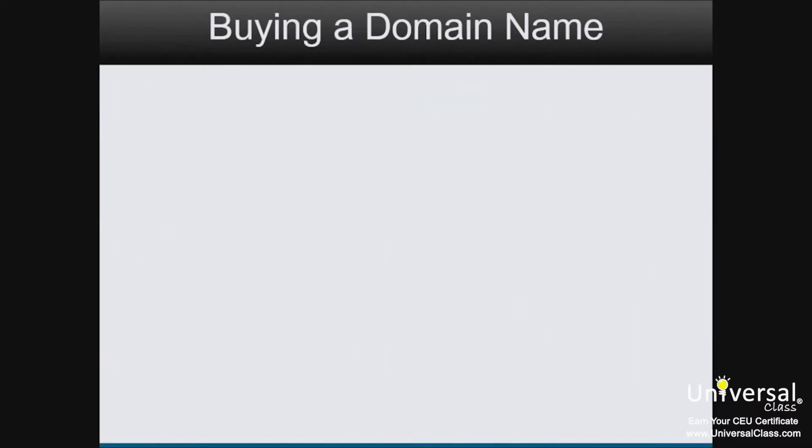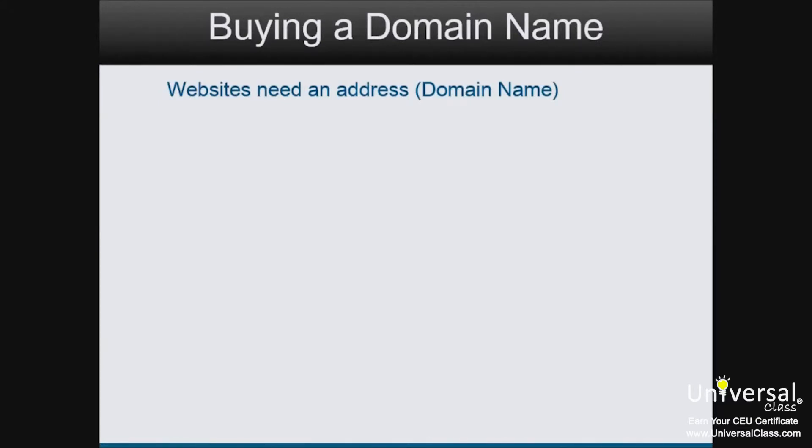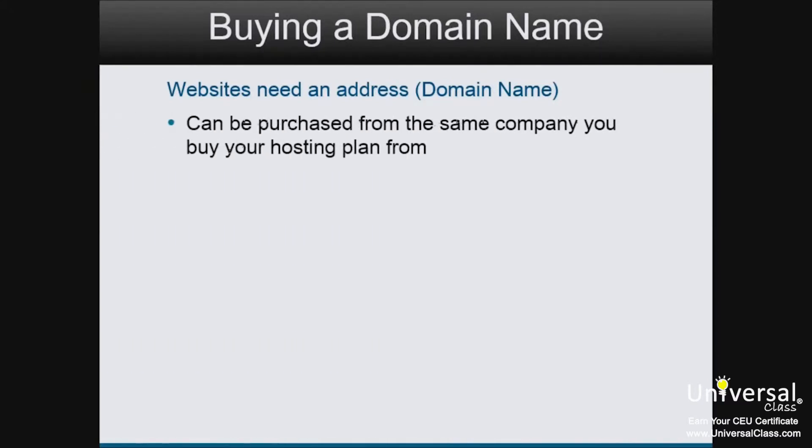Before you need space or hosting to publish your website to the web, you need an address for your website. If we use the camping example again, your address is the lot number where your camper is parked. That way people know where to find you. You can buy a domain name from the company you're going to buy your hosting plan from.